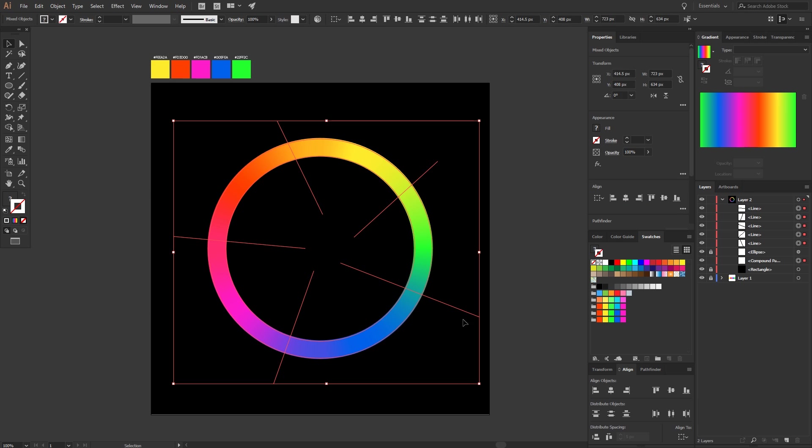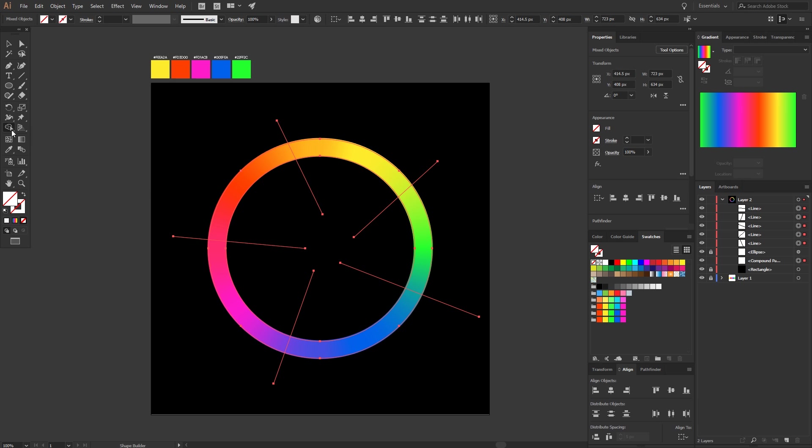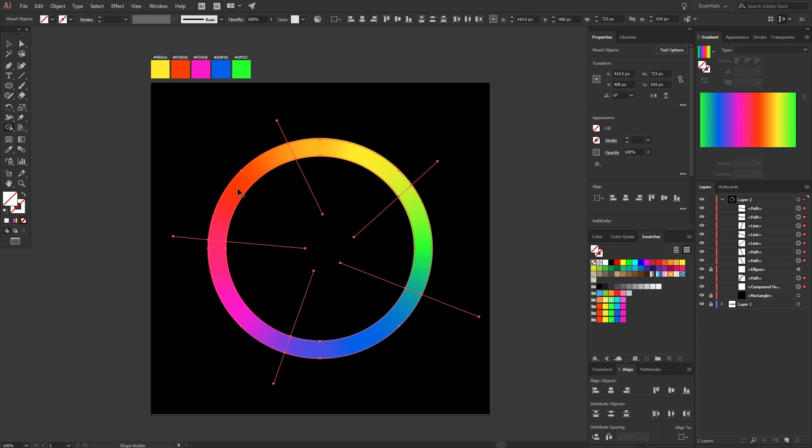So now we select everything and pick the shape builder tool and click into the five segments. After that, just delete the lines we don't need.